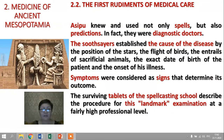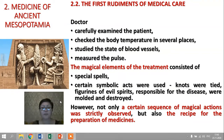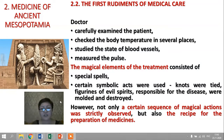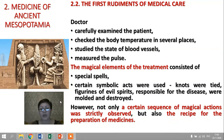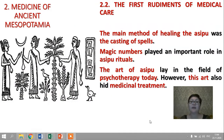The Asipu used not only spells but also predictions — in fact, they were diagnostic doctors. The soothsayers established the cause of disease by the position of the stars, the flight of birds, the entrails of sacrificial animals, the exact date of birth of the patient, and the onset of his illness. The doctor carefully examined the patient, checked body temperature in several places, studied the state of blood vessels, and measured the pulse. Magical elements of treatment consisted of special spells; figurines of evil spirits responsible for the disease were molded and destroyed.